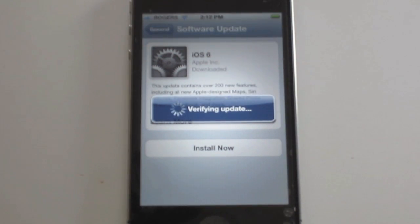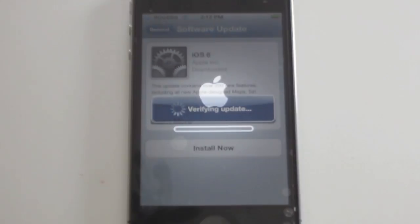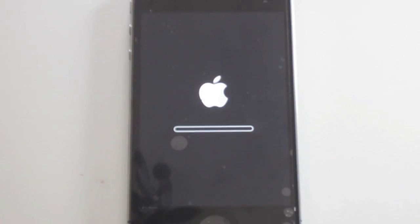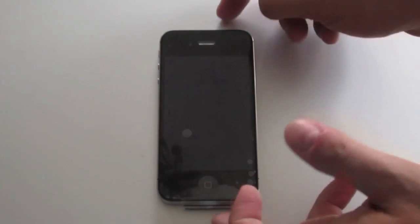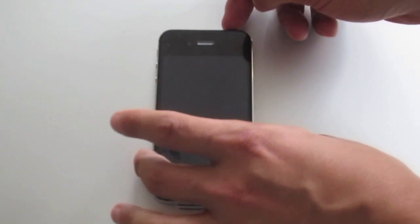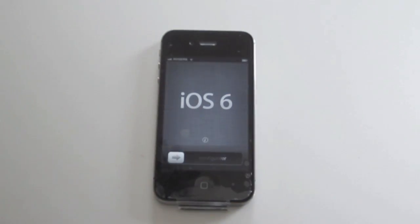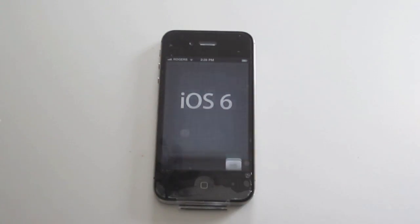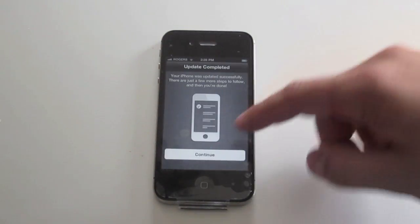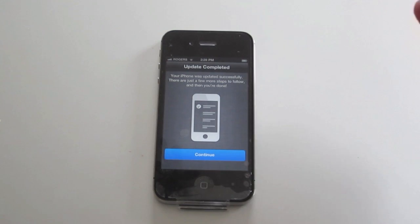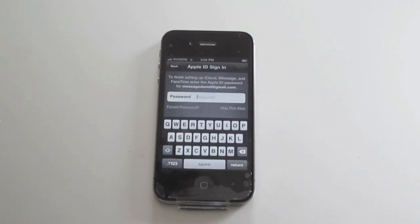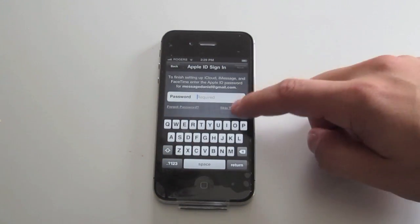Okay, we're back. iOS 6 has completed its update. It's verifying the updates right now. Just give it a second to boot up. So once you're completed, the phone will turn back on and it'll look like this. So you need to go through the whole configuration just like you did when you first got the phone.